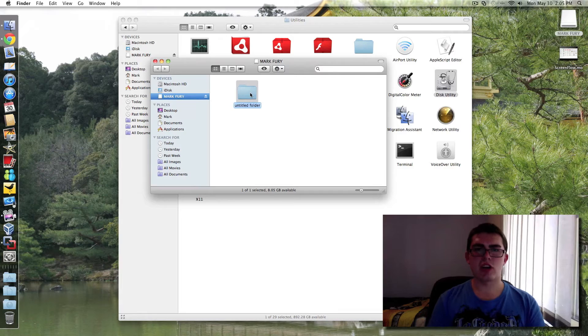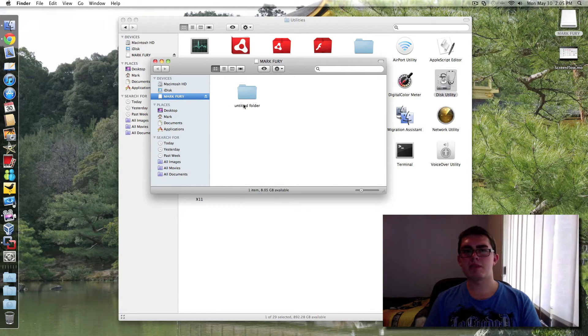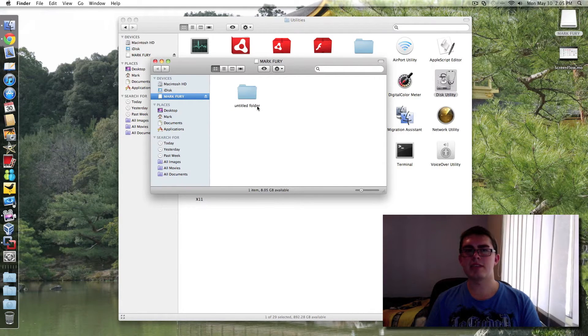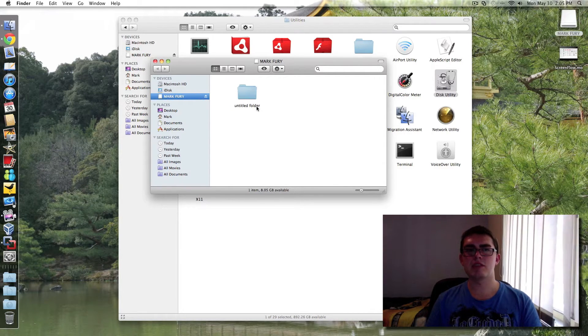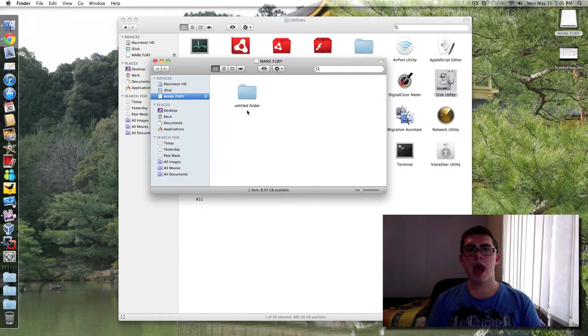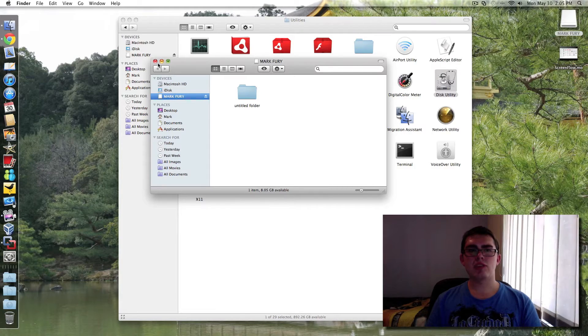I can create a new folder whereas before if it was NTFS I wouldn't have been able to do that.